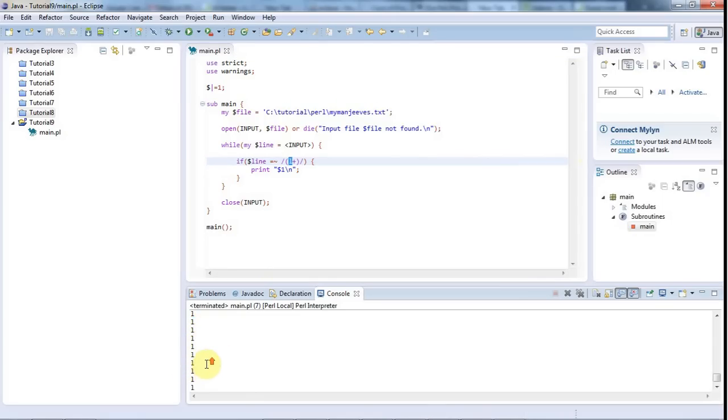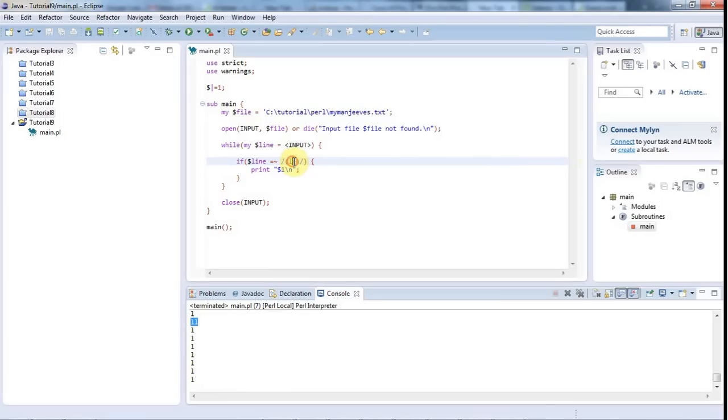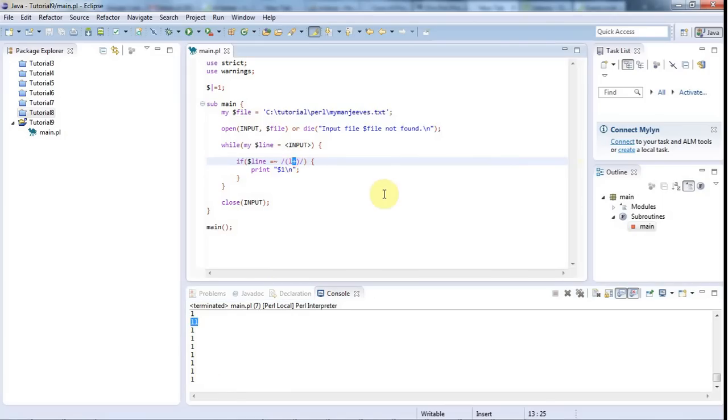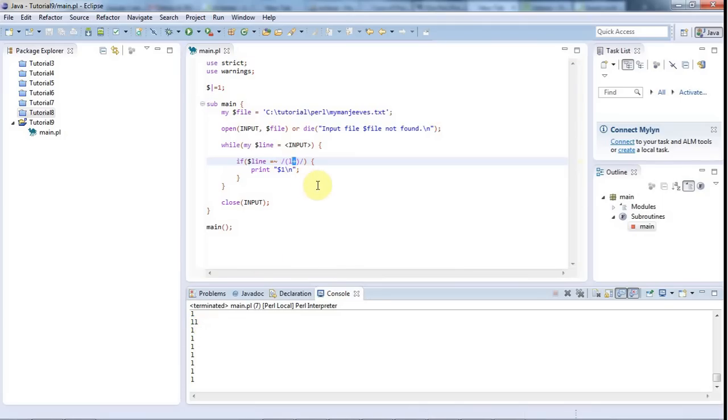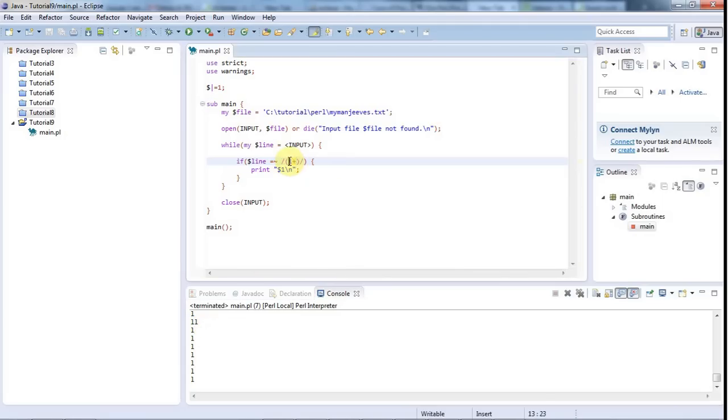The plus here is called a quantifier because it's quantifying how many of the preceding character we match. What I really want to show you in this video is the star quantifier and star question mark. Dot star is probably the most useful of them all, so let's take a look at that. I'm going to construct a regular expression here.